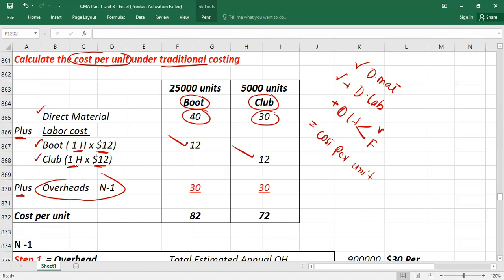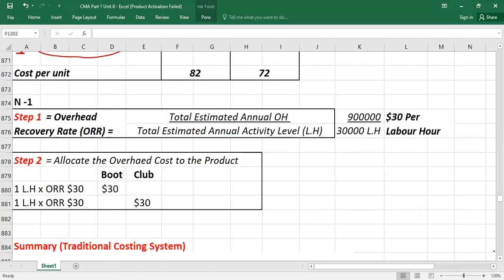To calculate overhead cost under traditional costing — step one — we calculate the overhead recovery rate, also called the overhead absorption rate or overhead applied rate. This rate is always calculated at the start of the year based on budgeted information. The formula is: total estimated annual overheads divided by total estimated annual activity level.